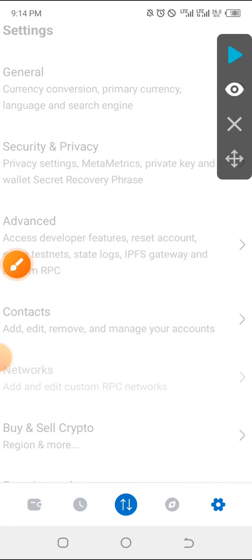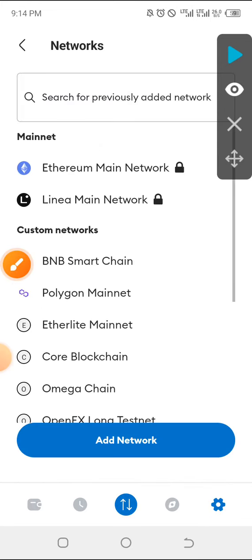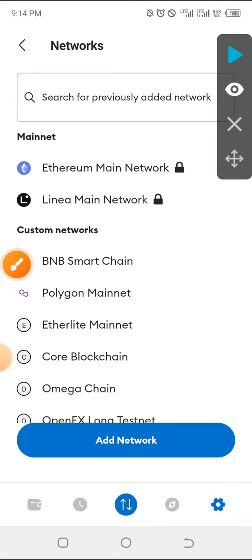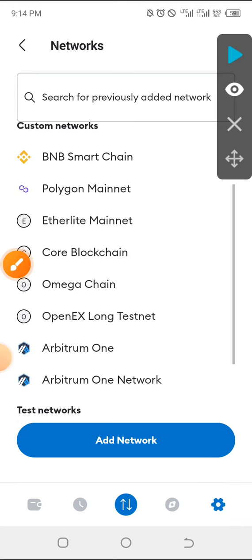Then you click on Add Network. Once you click on Add Network, this is exactly what you would be seeing.